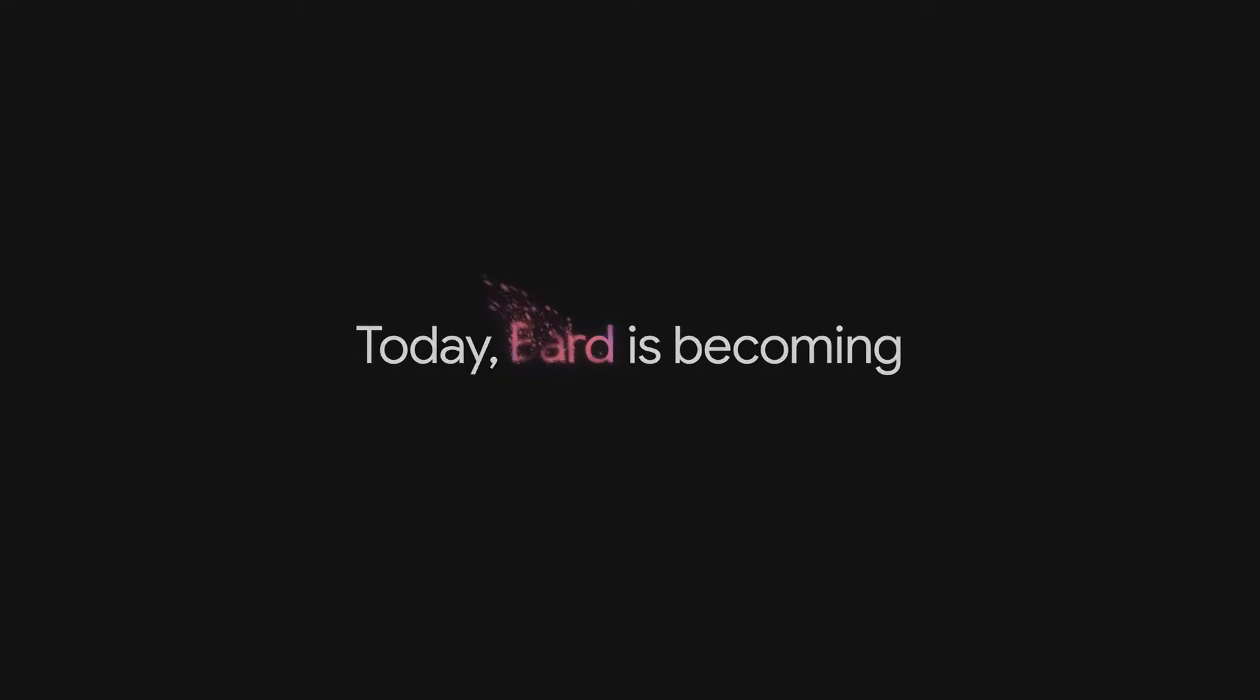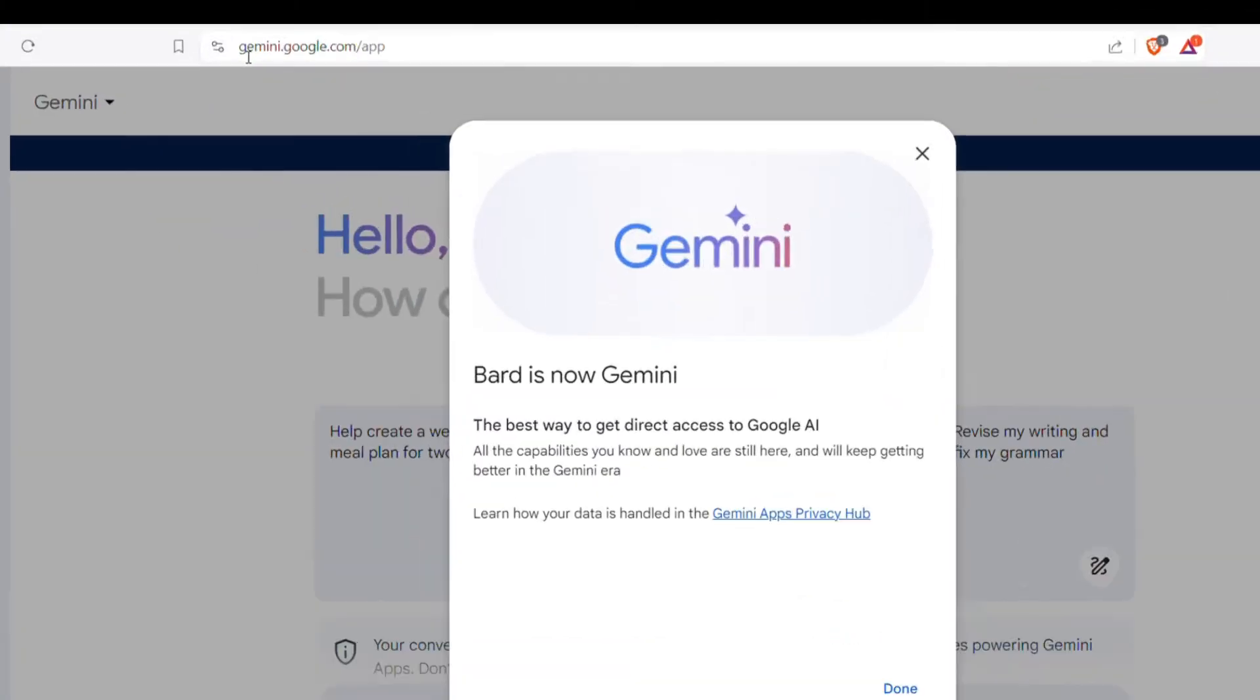However, in this video, I'll show you a completely legal trick to use Gemini Advance completely for free. So let's get started.